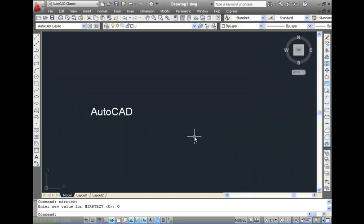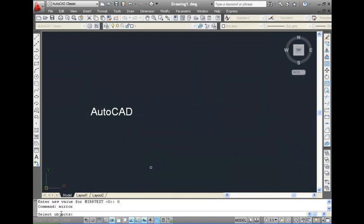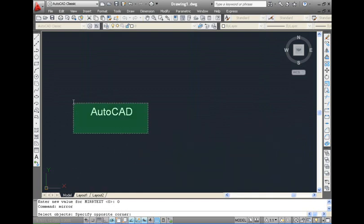you will be prompted to select the value for MIR Text. You can either choose 0 or 1 to turn MIR text on or off.